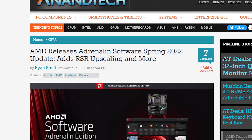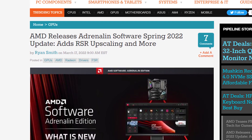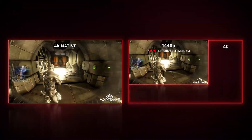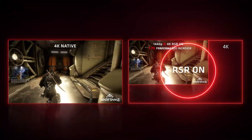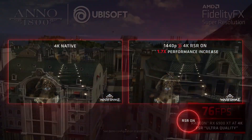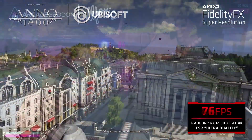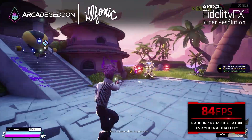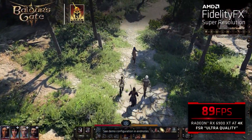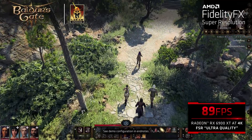AMD released the RSR, aka Radeon Super Resolution, on 17th March, and it supposedly increases the performance in games without any in-game settings tweak. On the other hand, we have the FSR, or FidelityFX Super Resolution, which is also a method to increase performance without losing much of the visual quality.